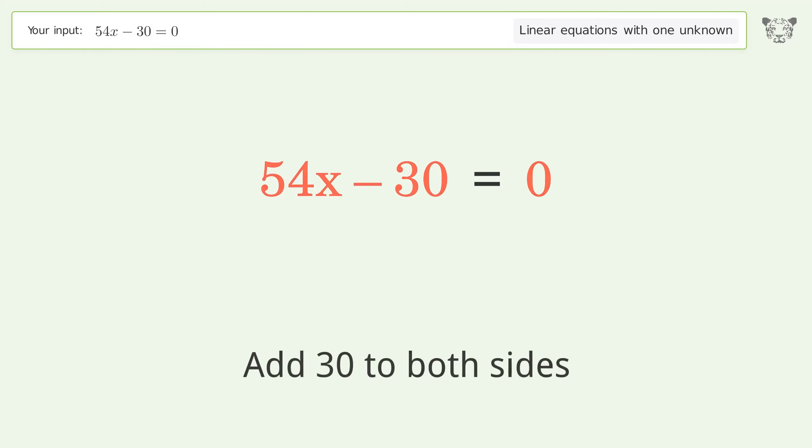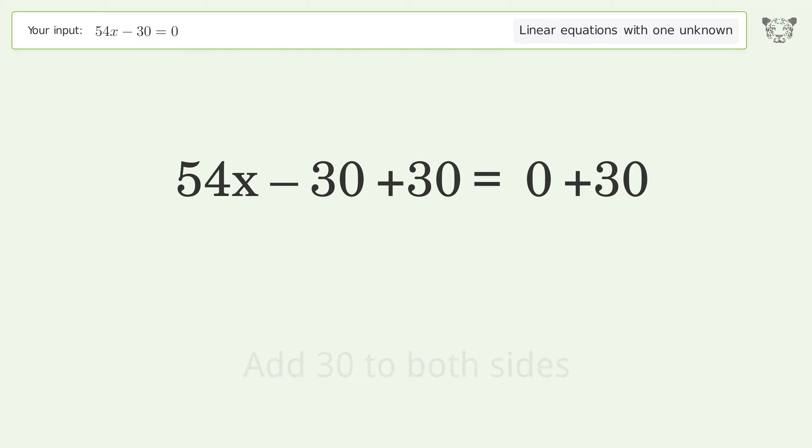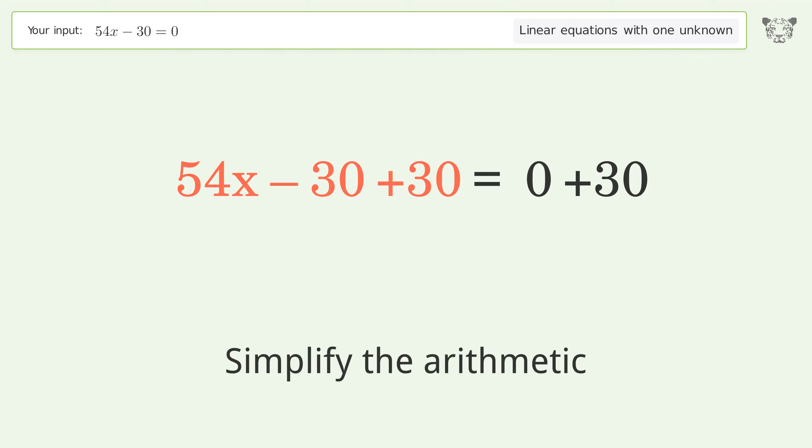Add 30 to both sides, then simplify the arithmetic.